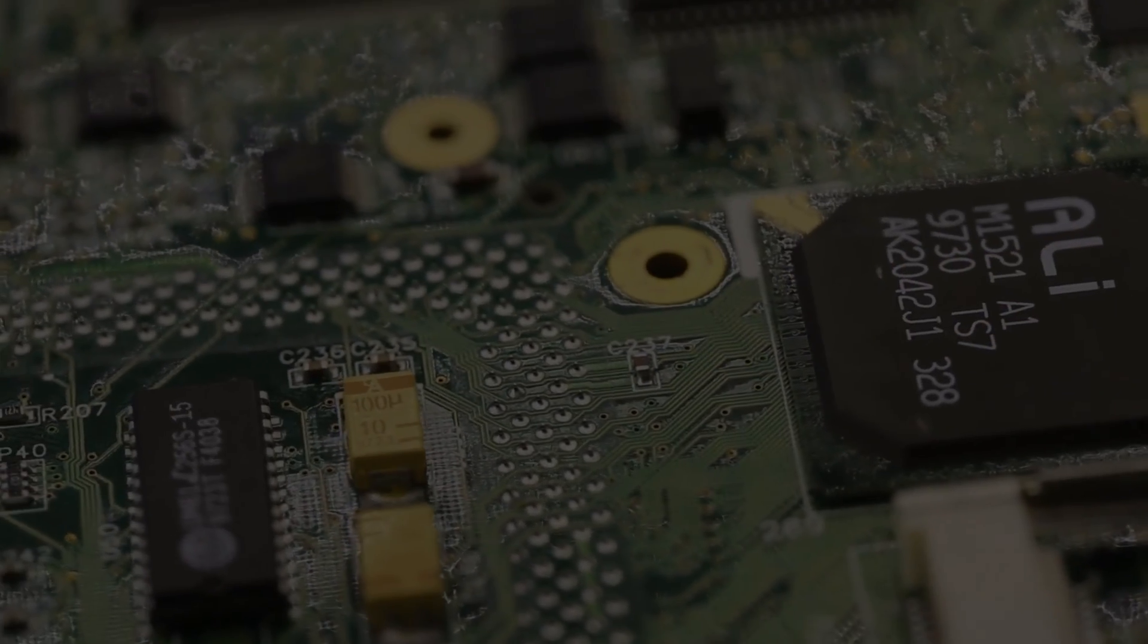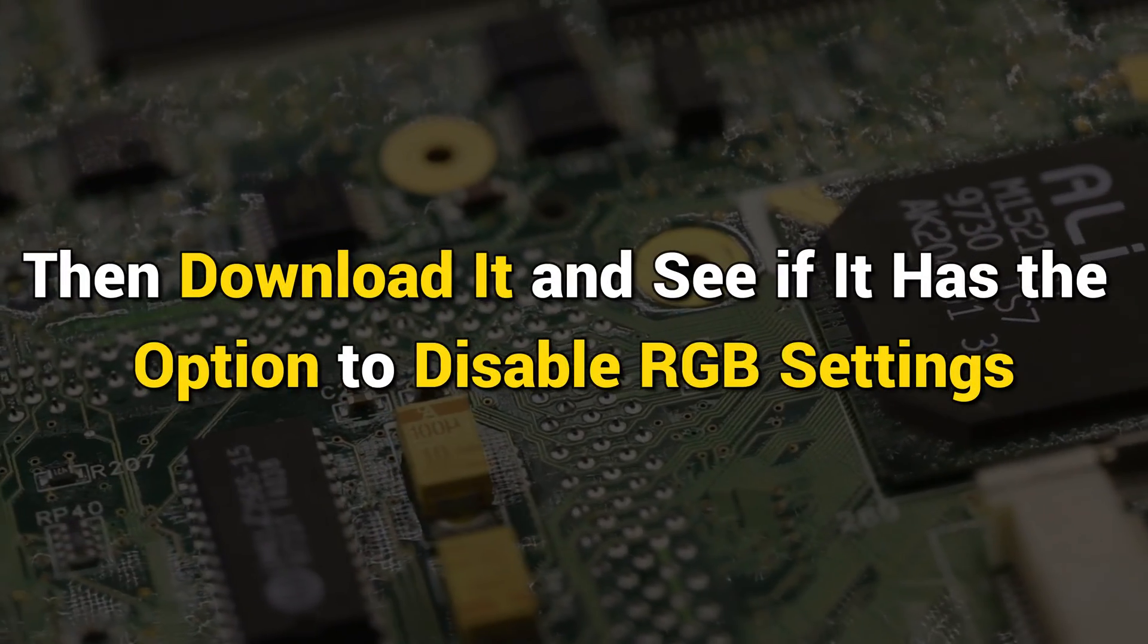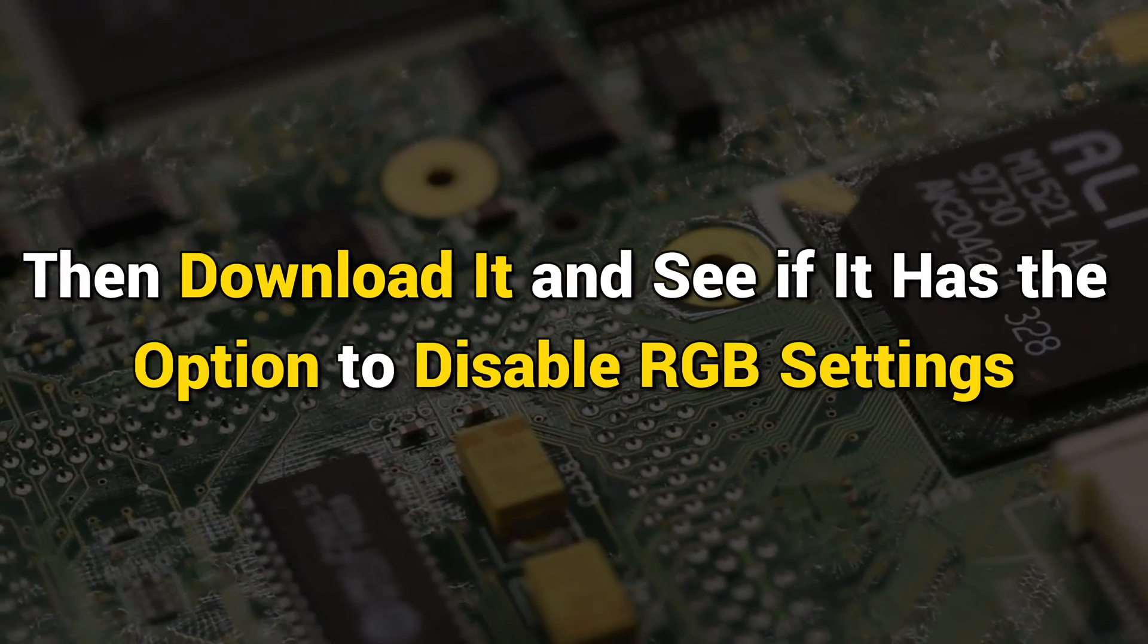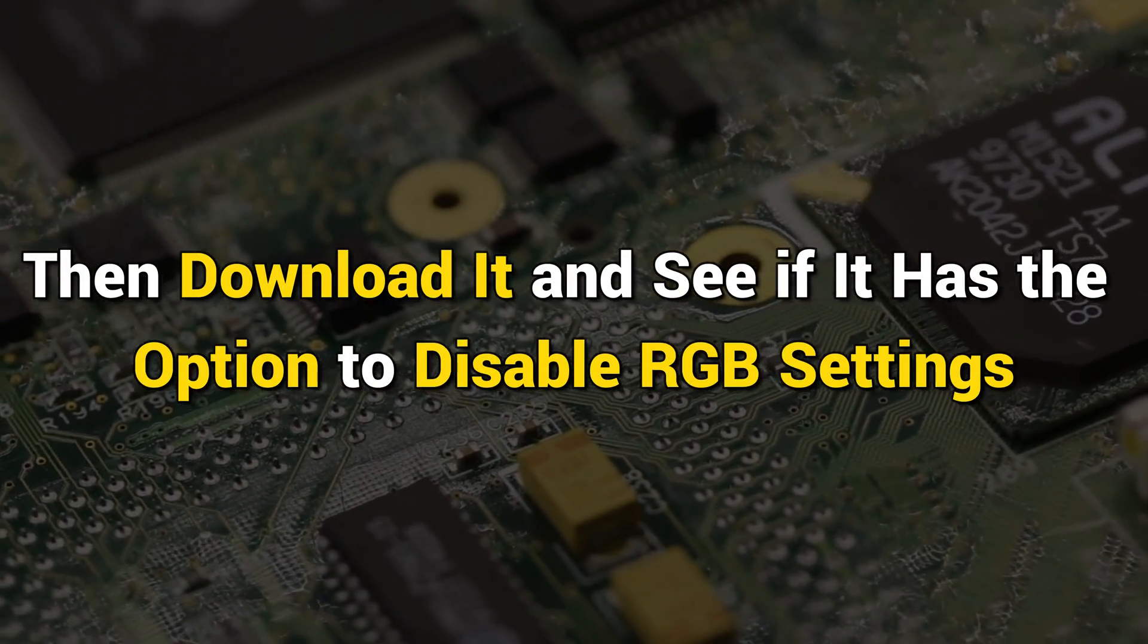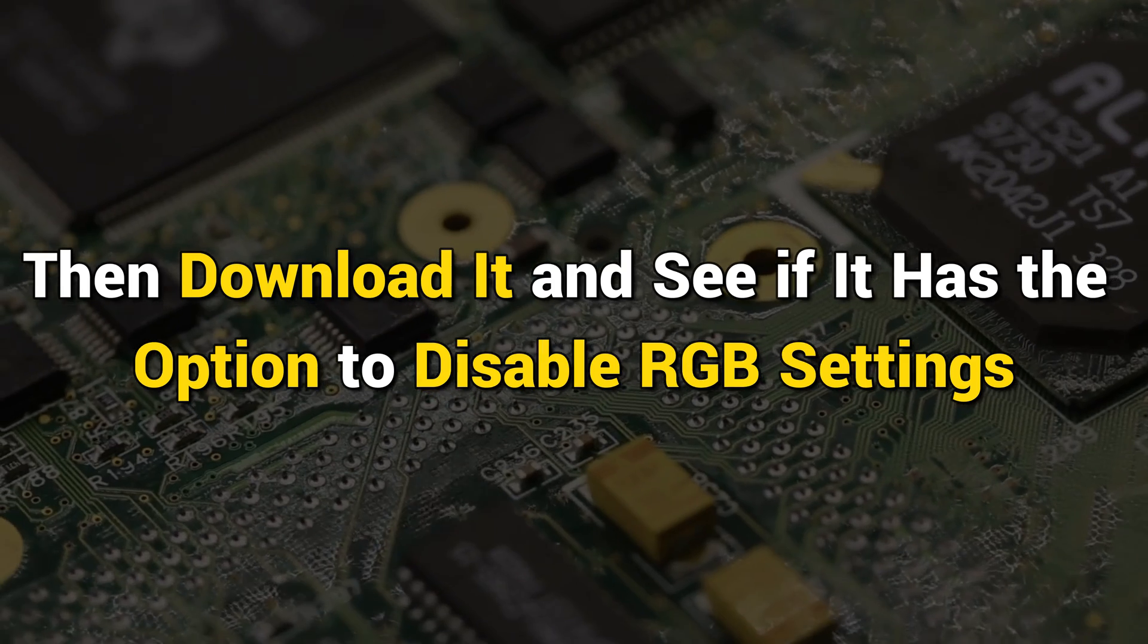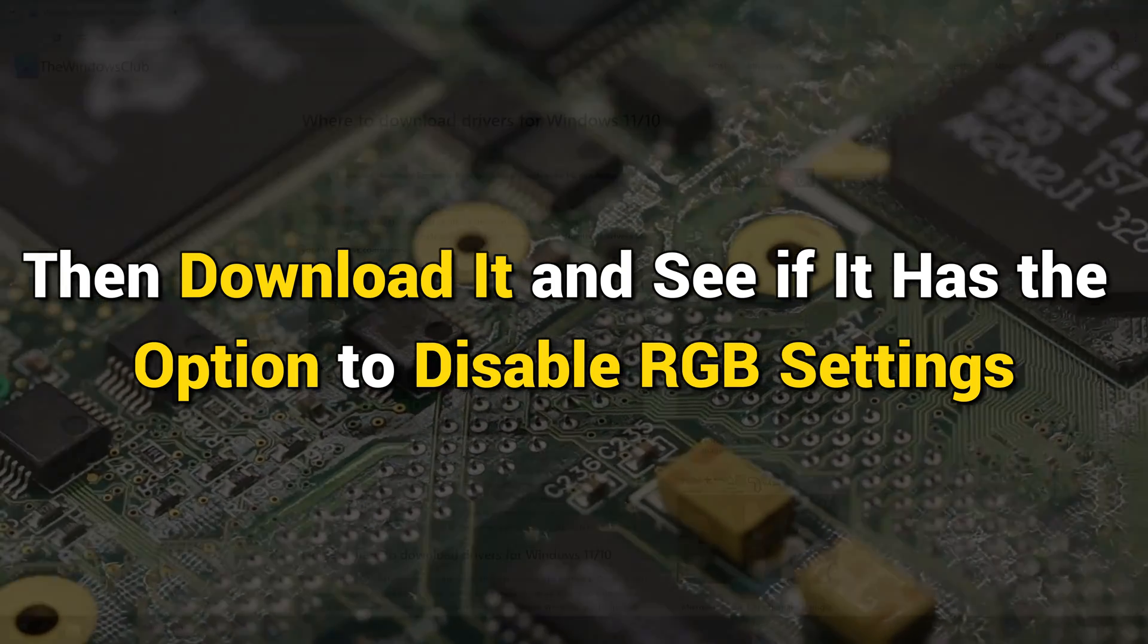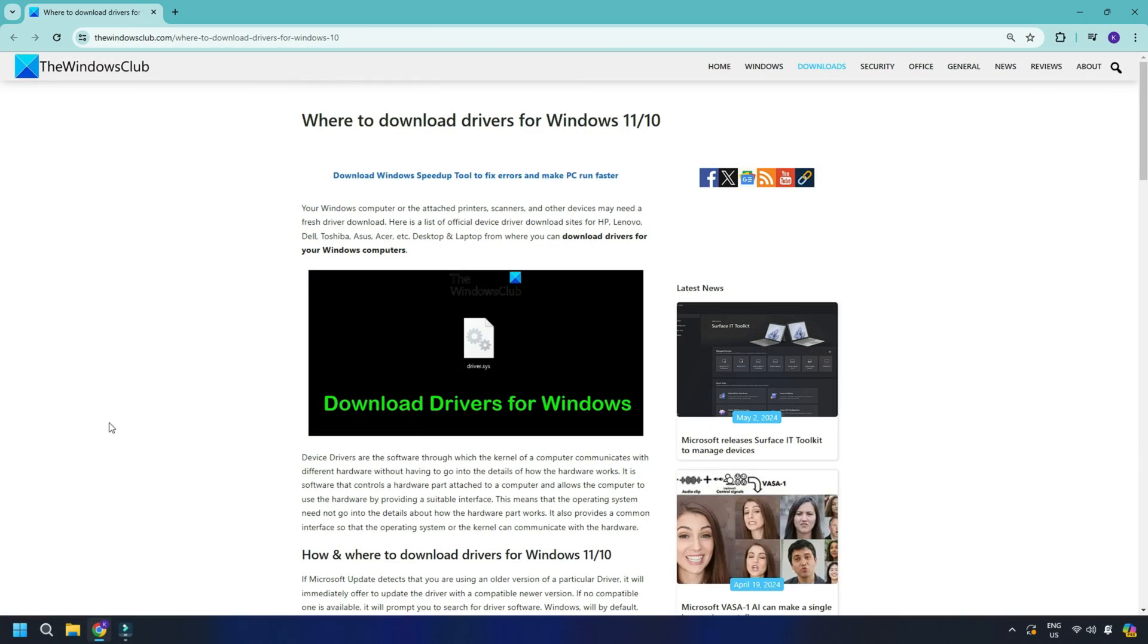If you do, then download it and see if it has the option to disable RGB settings. You can follow this link to download the manufacturer's driver.